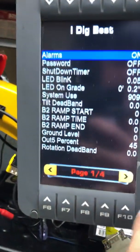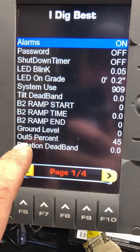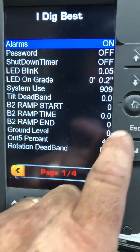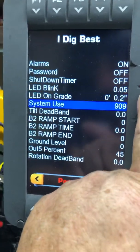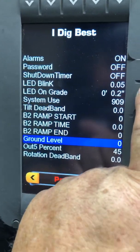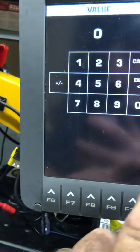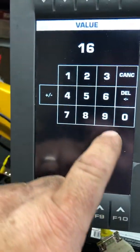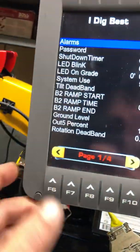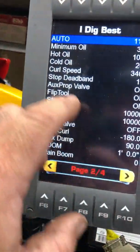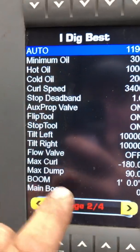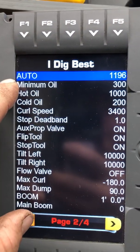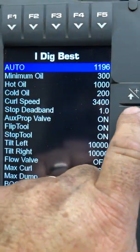You've got page one and it's output at five percentage. I got this one set at 45 — it depends on the machine. Small machines are usually around 16. It just has to do with hydraulic flow; it's a percentage of speed increase. Right here on the top of page number two of the I-Dig Best menu, you've got auto, and you go down.